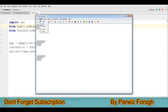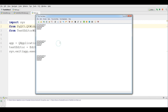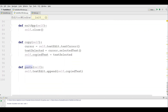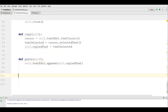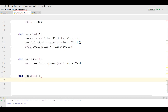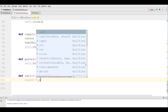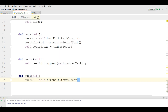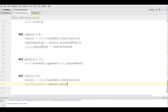After that we are going to work on our cut. Let me close this and open again the text editor window. I'm defining a new method, defCut. For this I'm going to make a cursor object using self.textEdit.textCursor and get the selected text with cursor.selectedText.